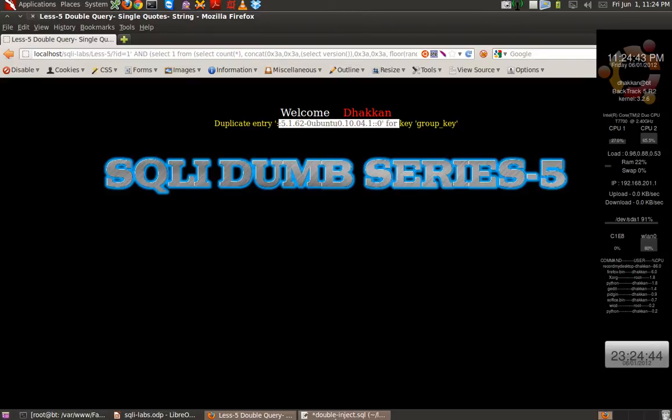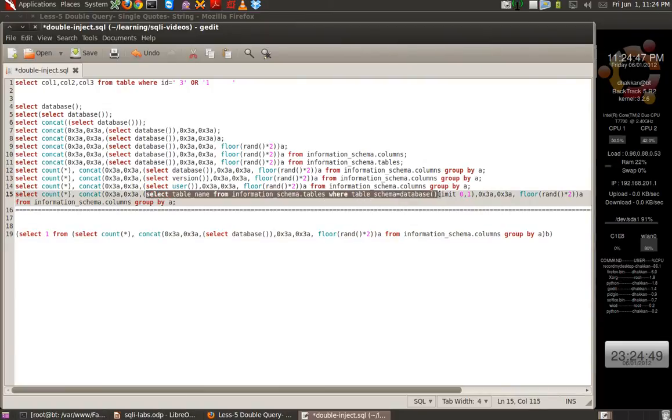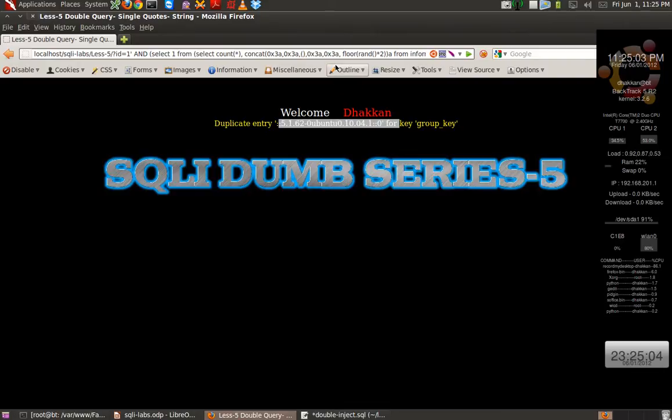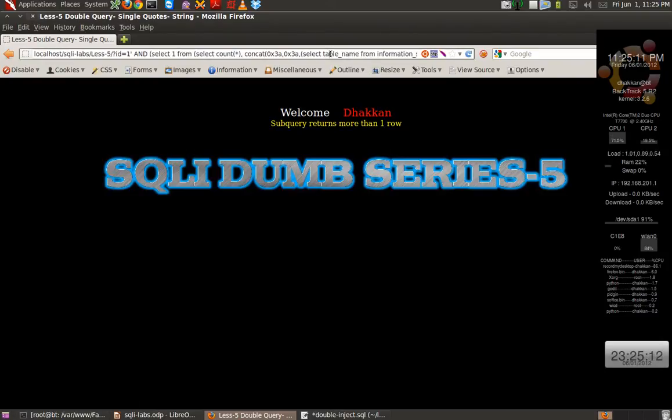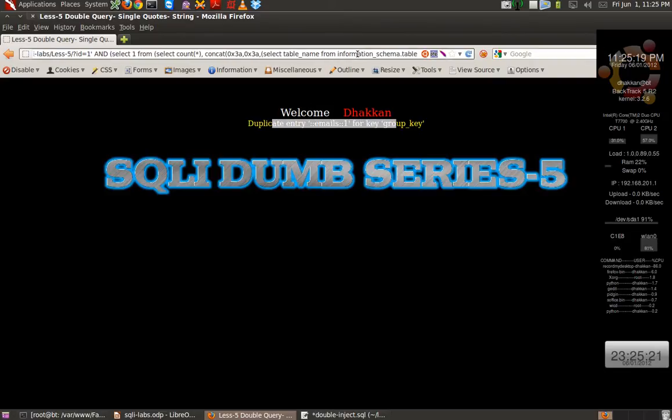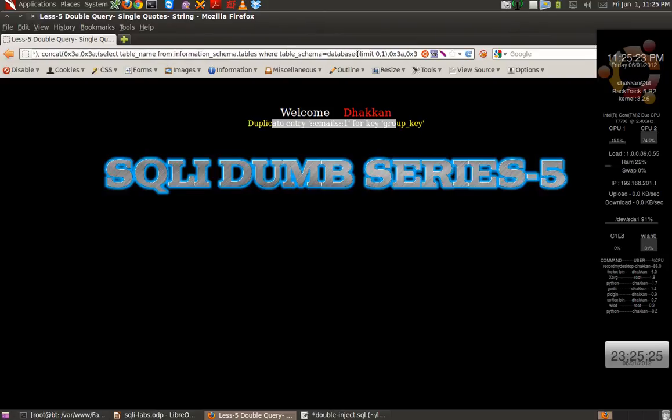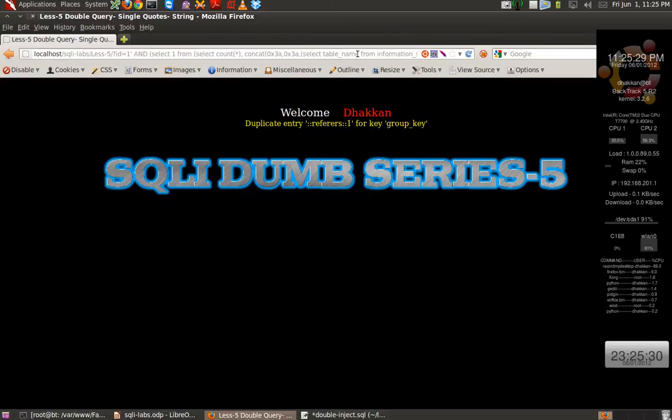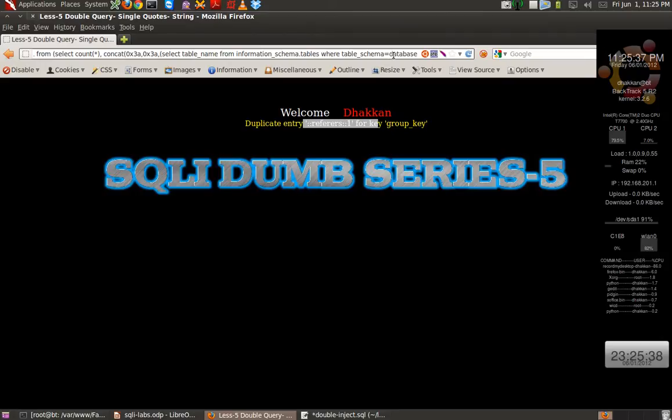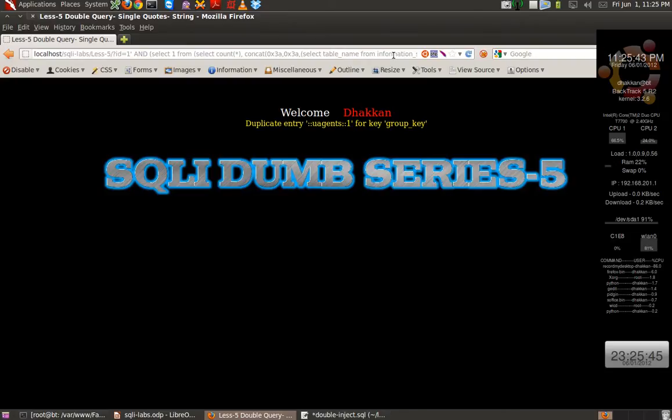We can also dump the tables complete. Let me just copy this out. And we get the message emails as the table name. Let's iterate over the limit function. And we get the reference. Let's do it more.